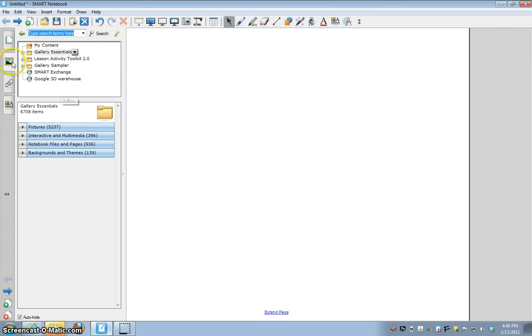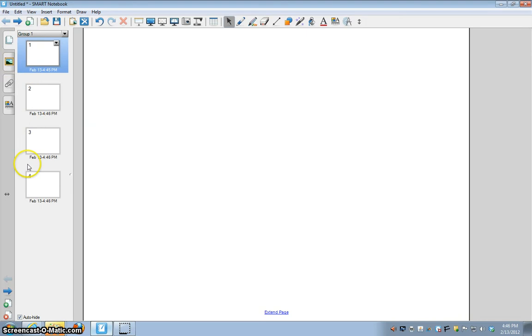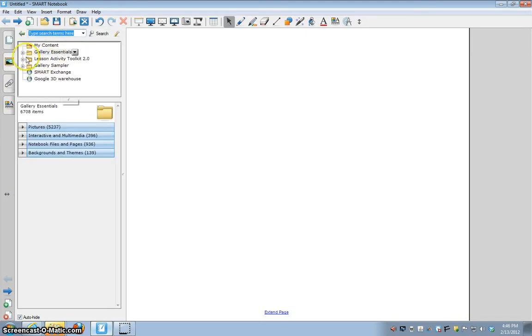If you click this button right here with the picture frame, this will take you to the gallery where we're in the page view. Click the picture frame and you're in the gallery.